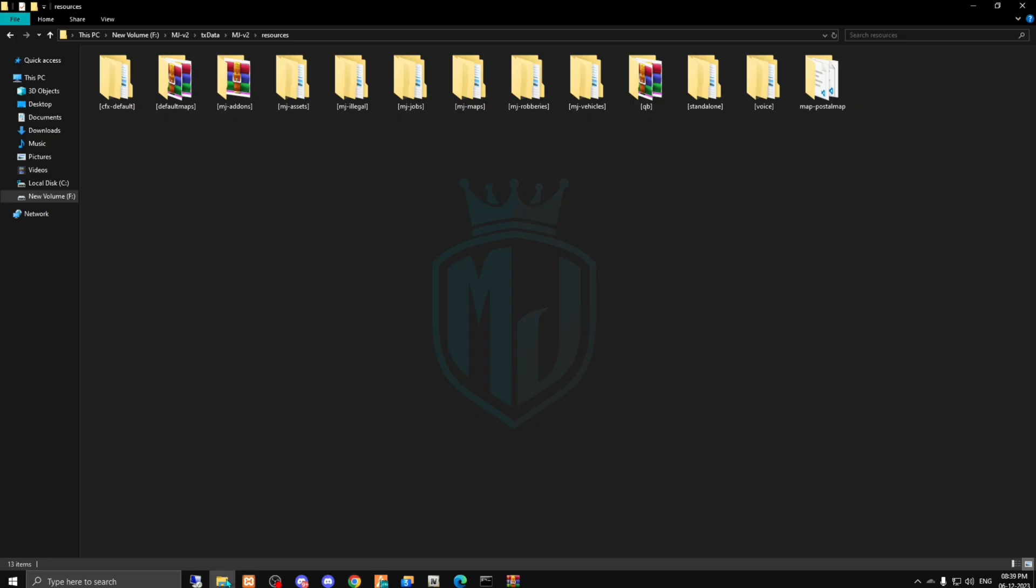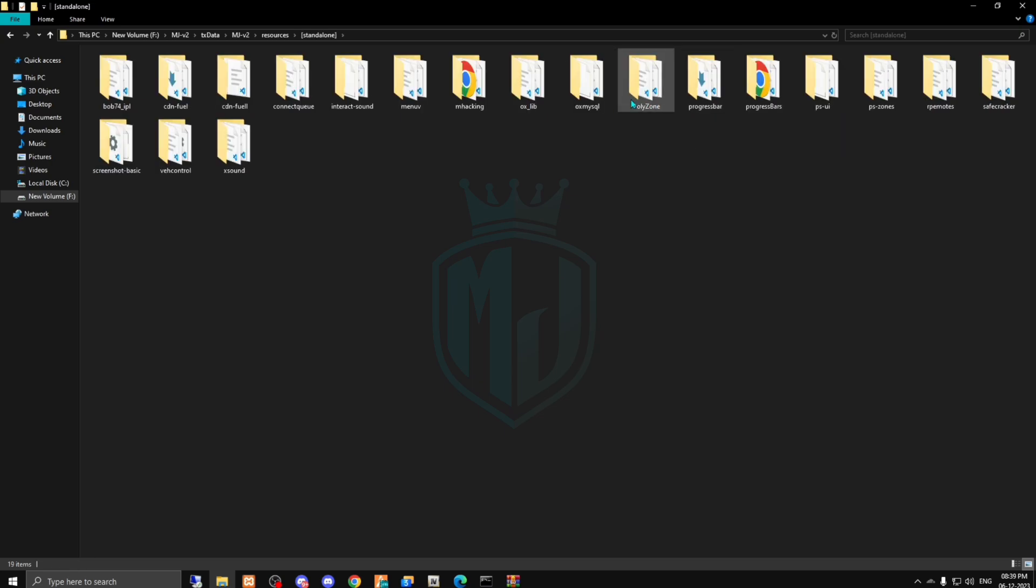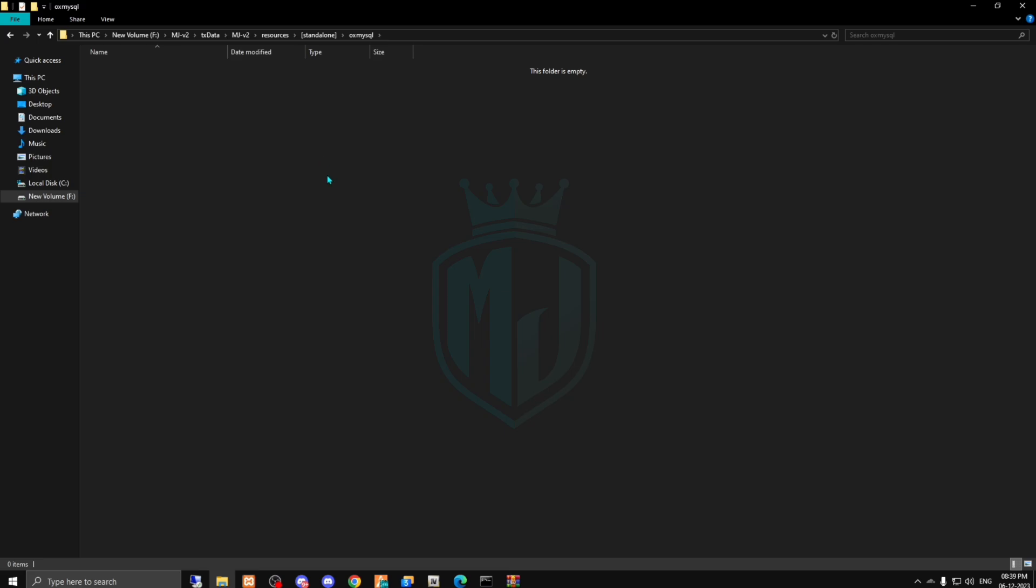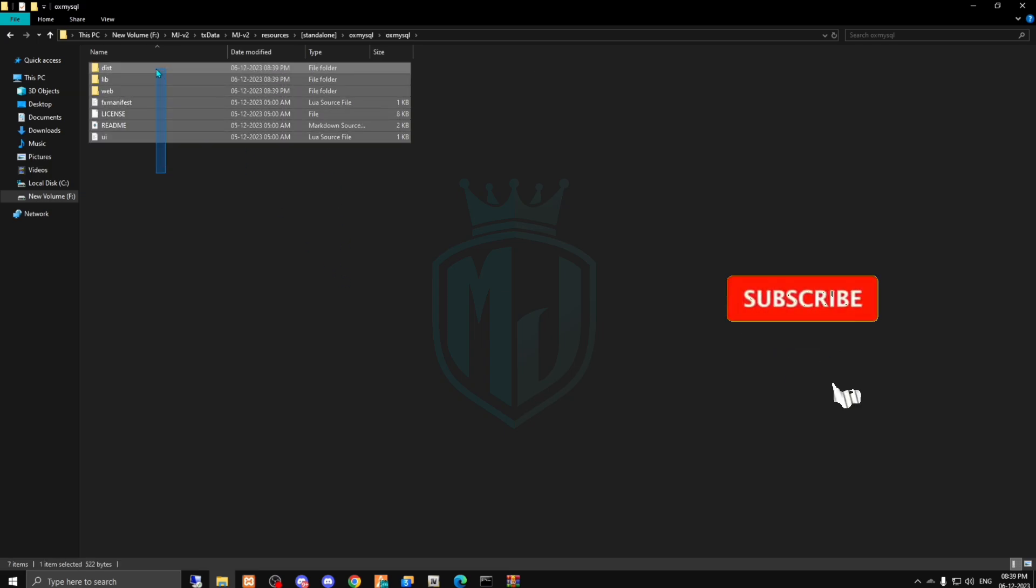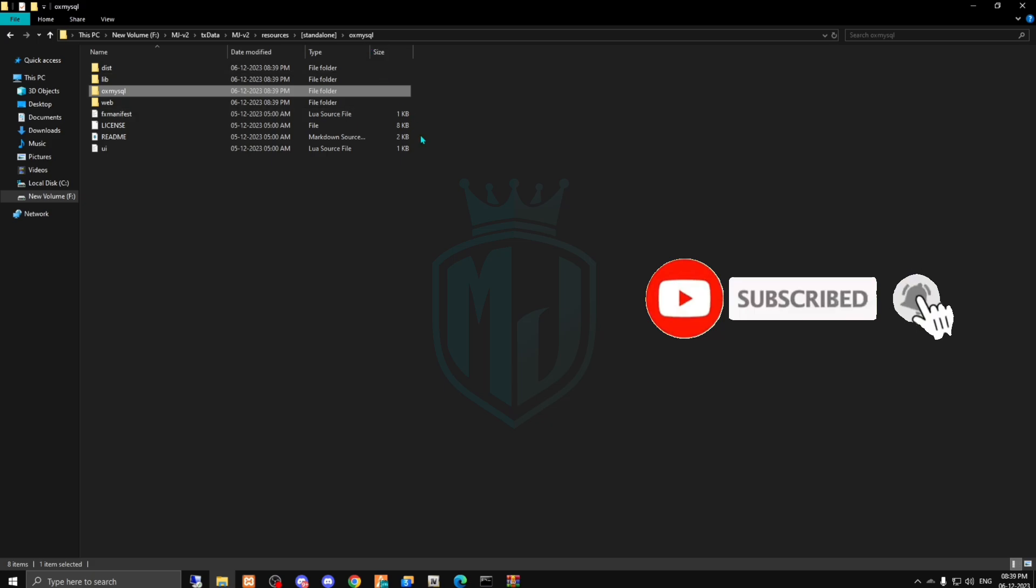Then we have to go to our resources and open this standalone folder. And right here, as you can see, we have the ox mysql folder, so we have to just go there and delete all these files.